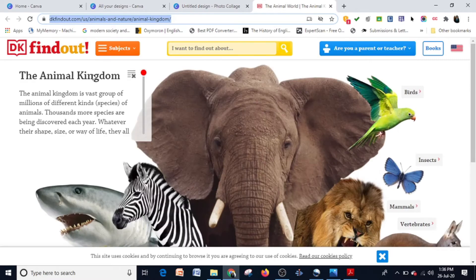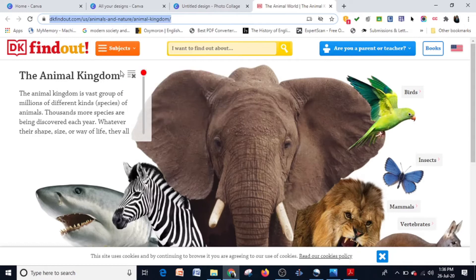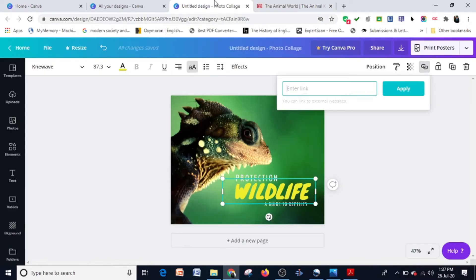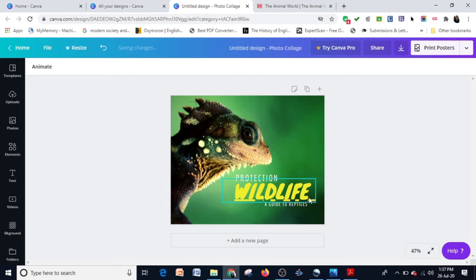Now I went to this particular website and I want this link to be open. I'm going to copy the URL and then enter the link here and simply apply that. Immediately you can see this is turned into a hyperlink.